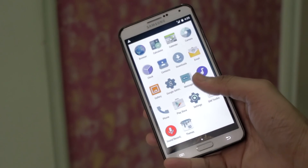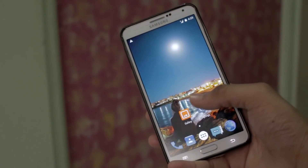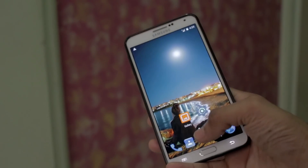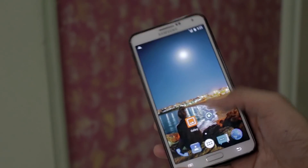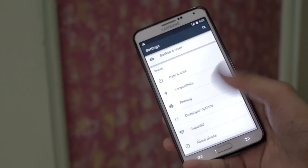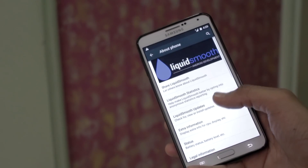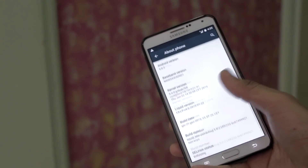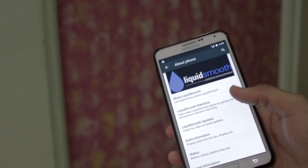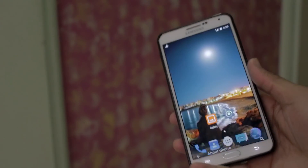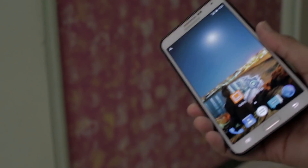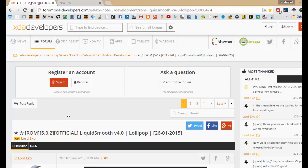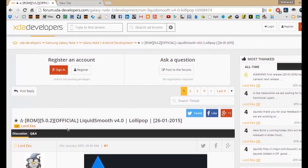This ROM is only compatible with the Note 3 SM-N9005, that is the Snapdragon variant. The prerequisites are that your device needs to be rooted and have a custom recovery installed. Once you have these two things, you are ready to go.